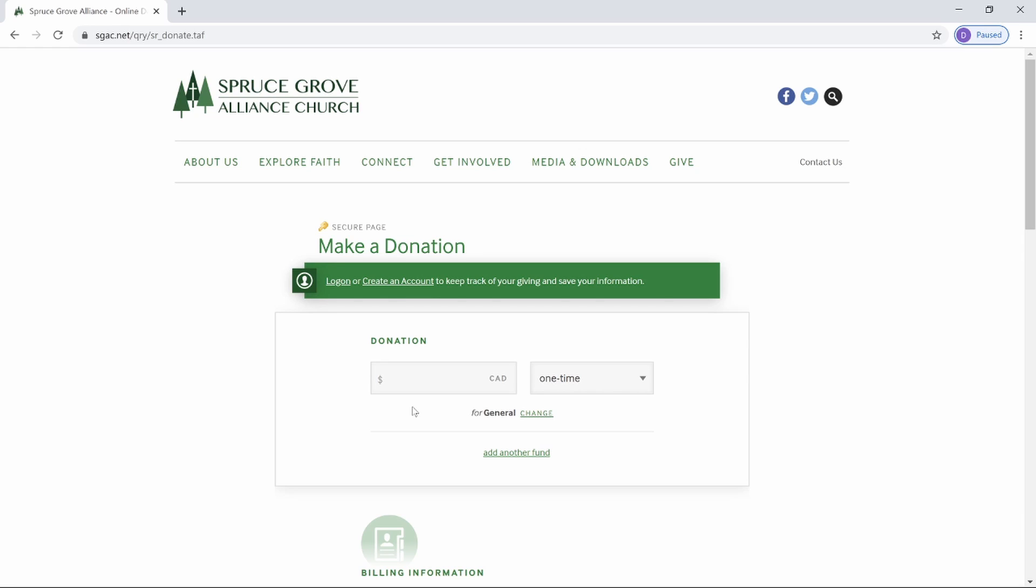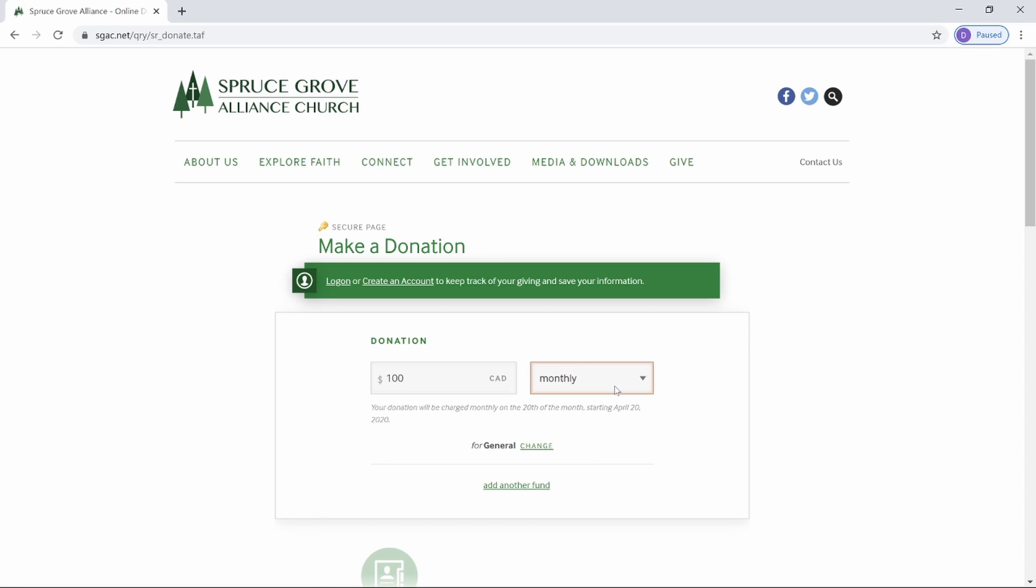You will see this page. Enter the amount you wish to give here. Select if this will be a one-time gift or if you would like it to recur monthly.